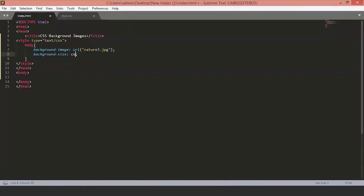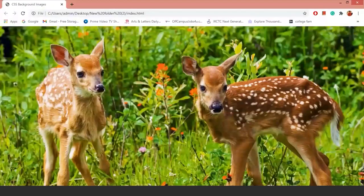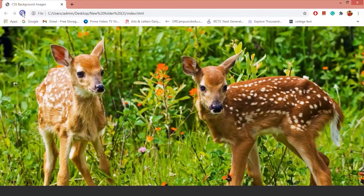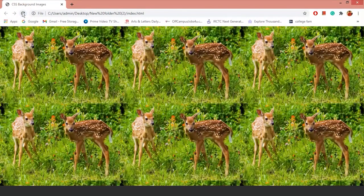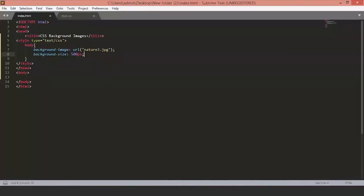We can also set the image size manually. Let's say we want the image size of width 500 pixels. Now as you can see, the width of the image is 500 pixels.